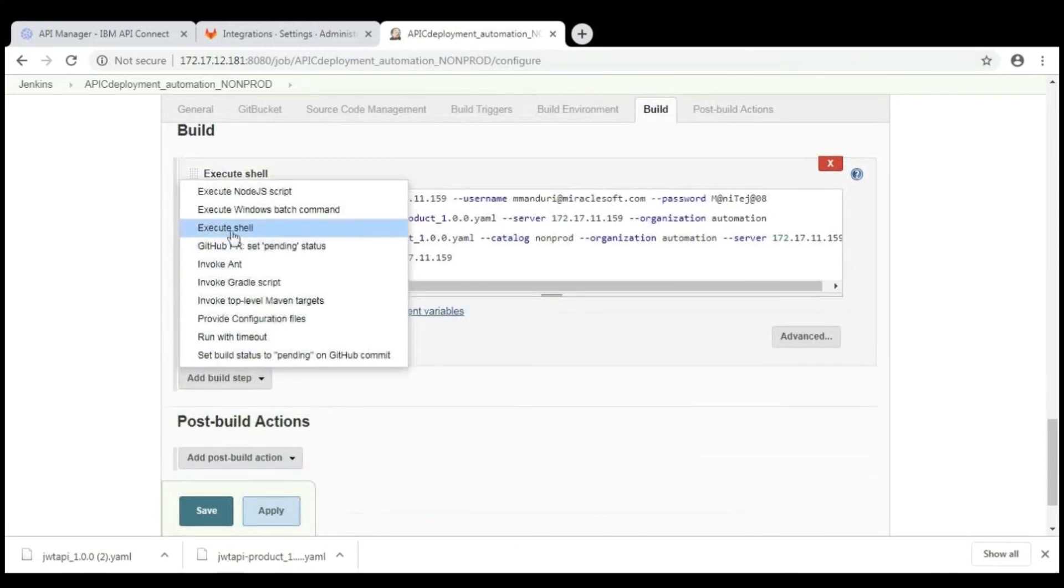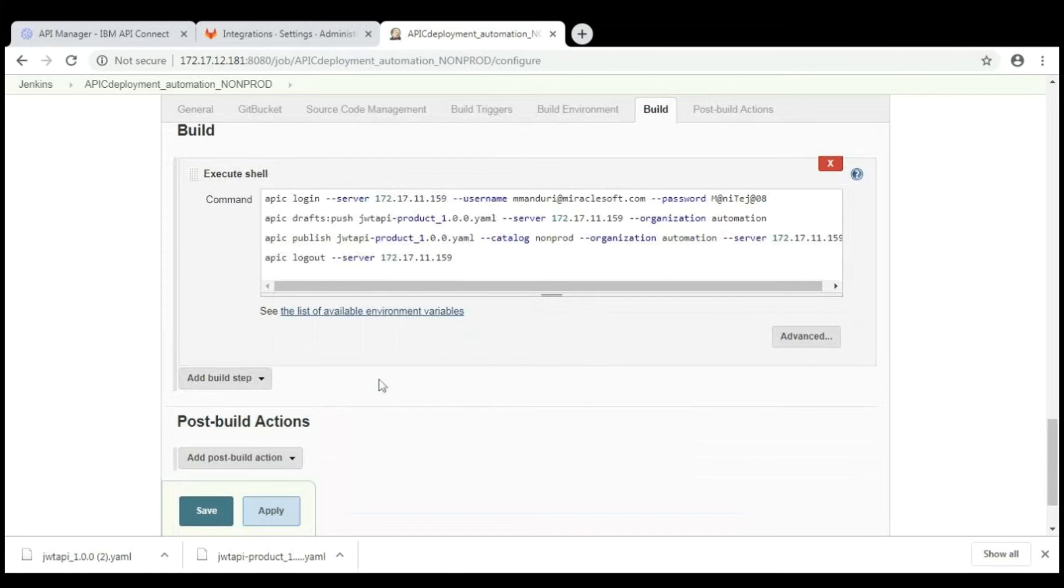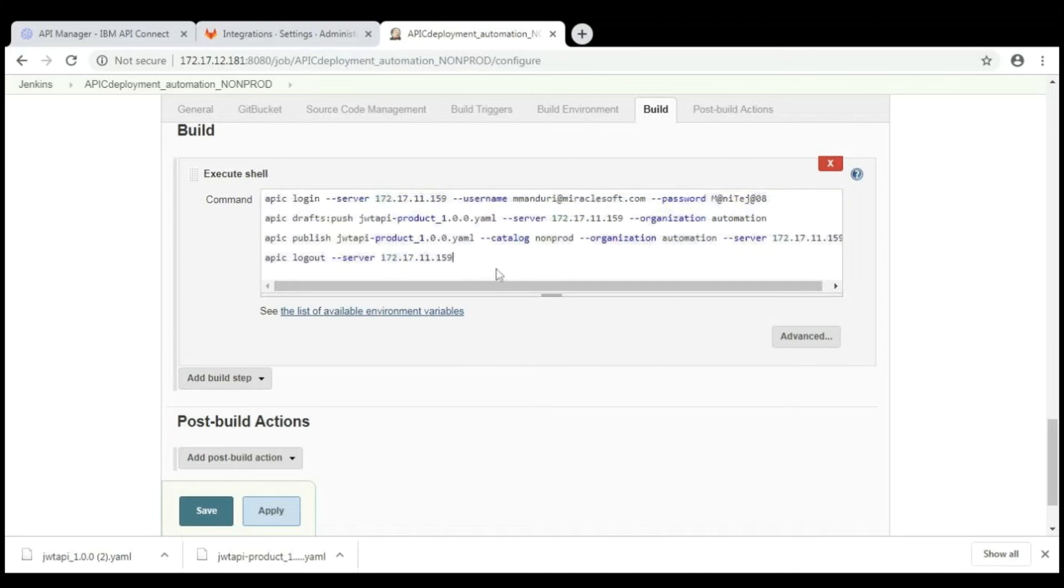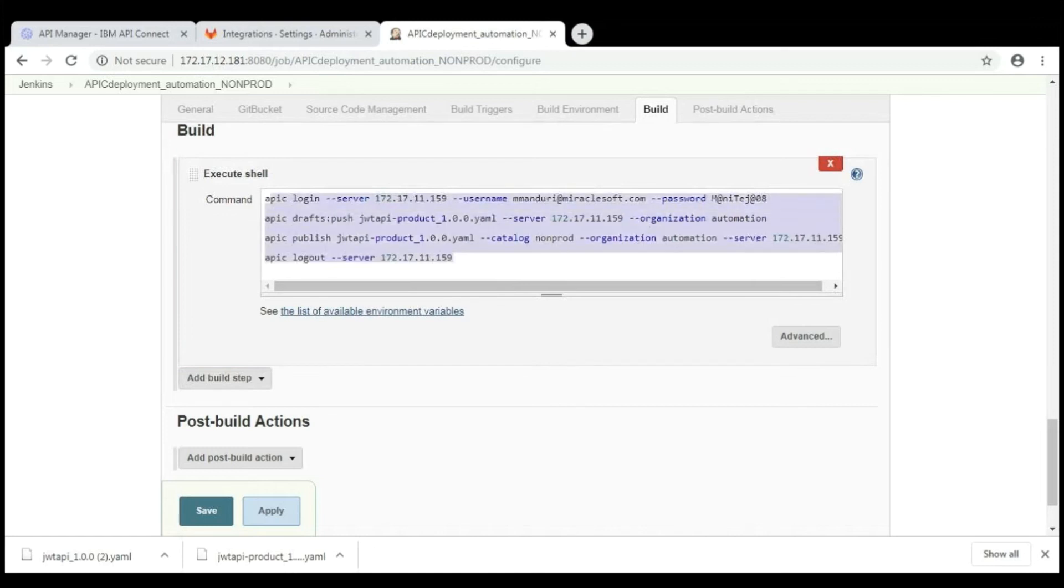And in build section, select the add build step and select the execute shell. Whenever you select the execute shell, the console will open like this. Here, provide the APIC CLI commands which you want to perform. So, this execute shell will execute the APIC CLI commands.